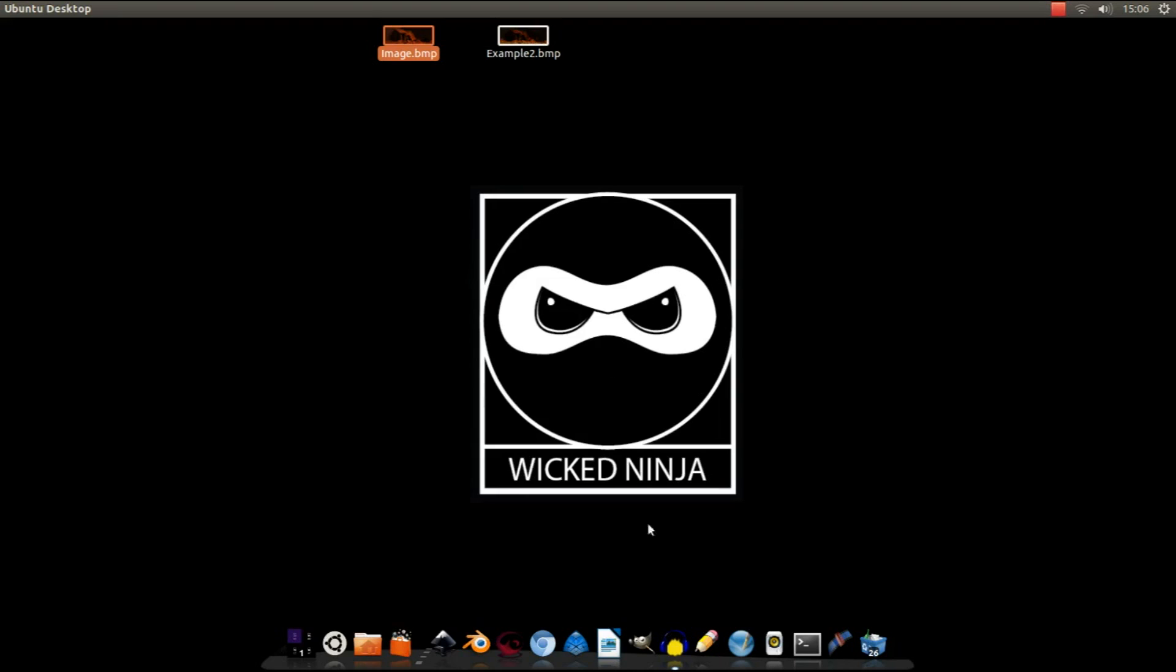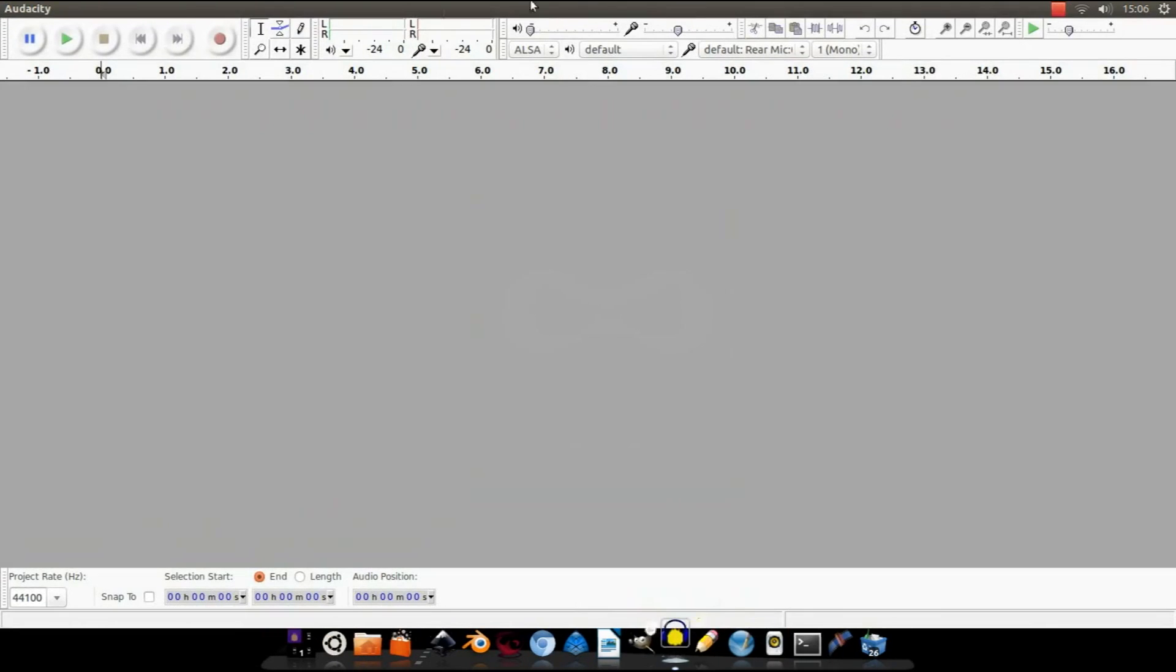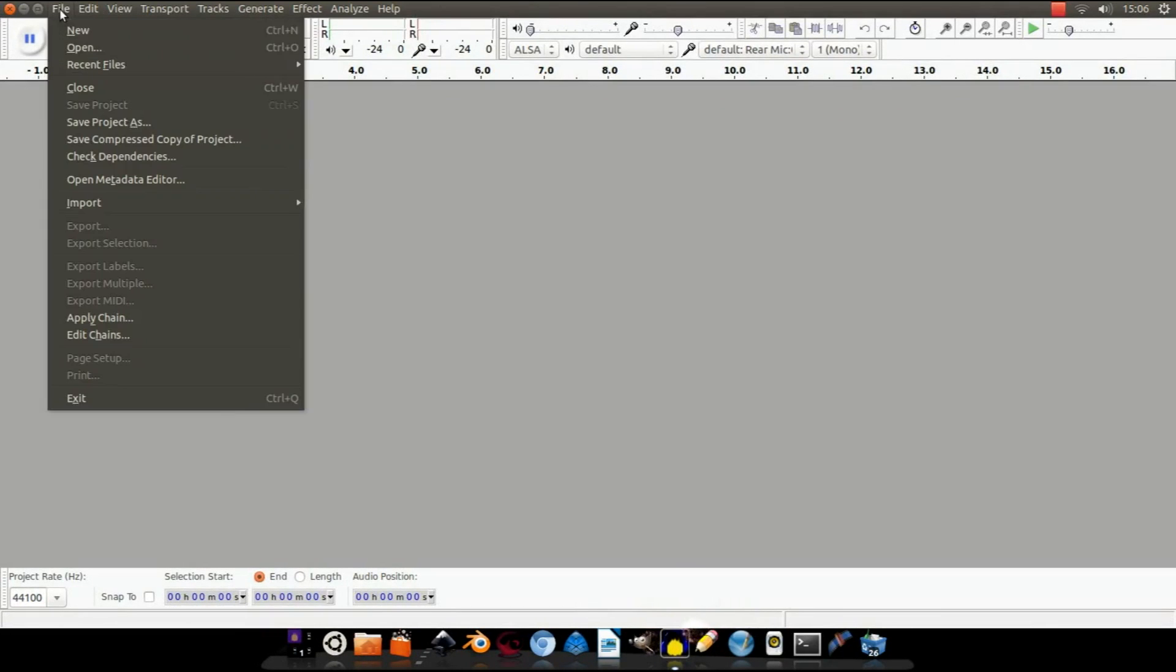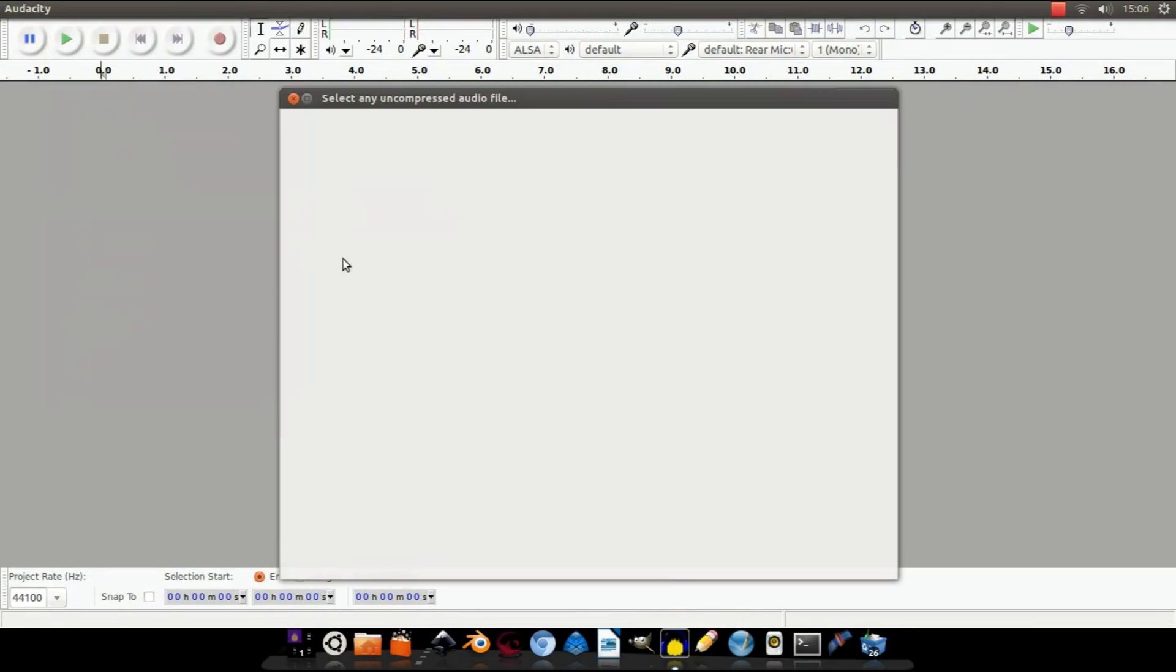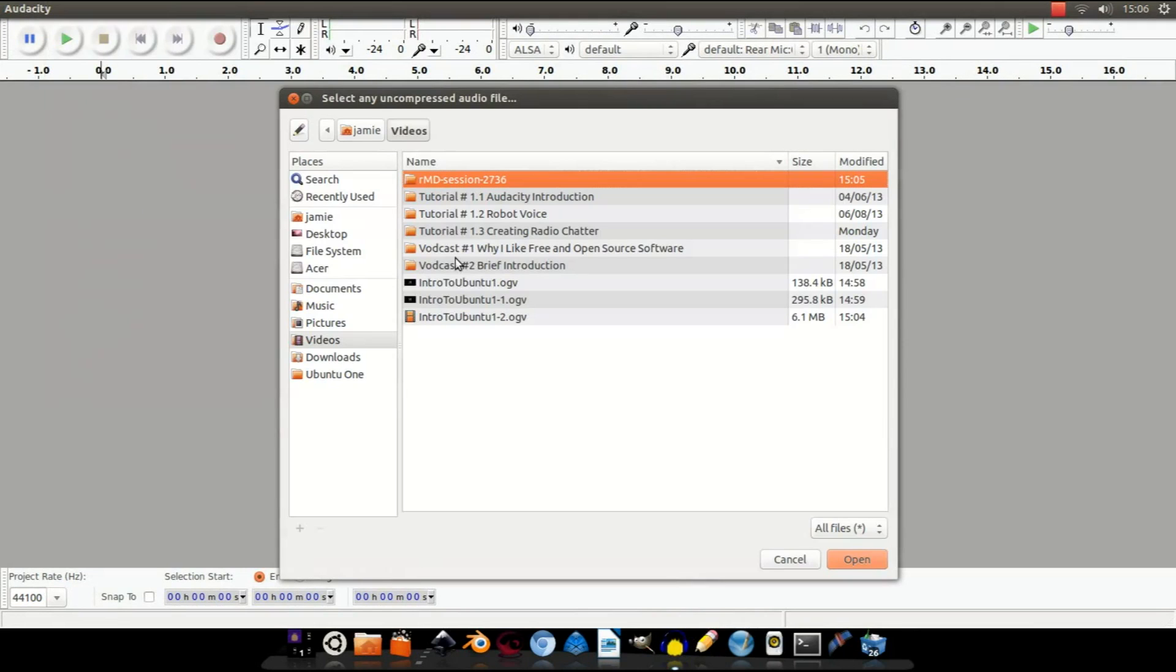Anyway, after you've sorted your image out, fire up Audacity and go to File, Import Raw Data. This will bring up this window.